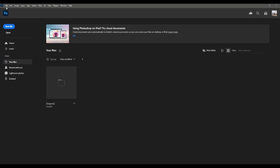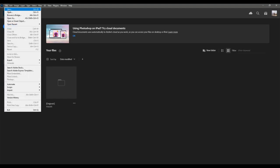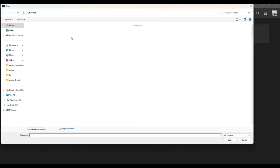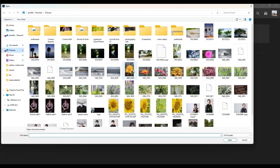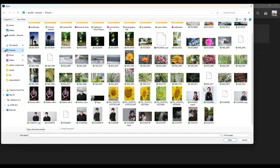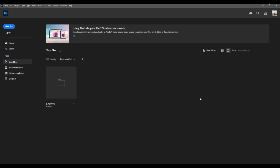To turn an image black and white, first you need to file, open and find your image. I'm going to choose this one.